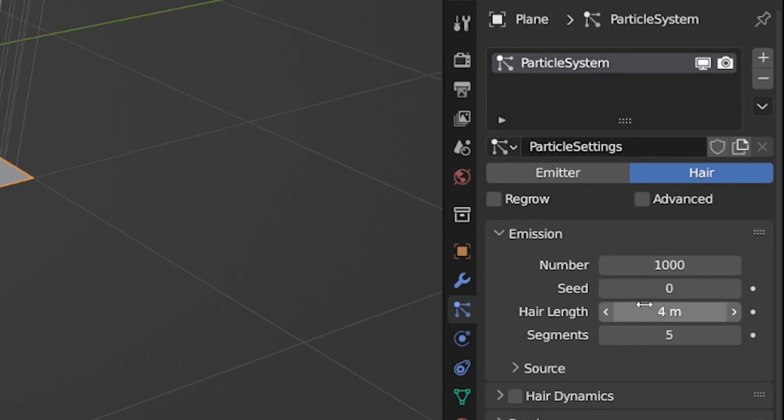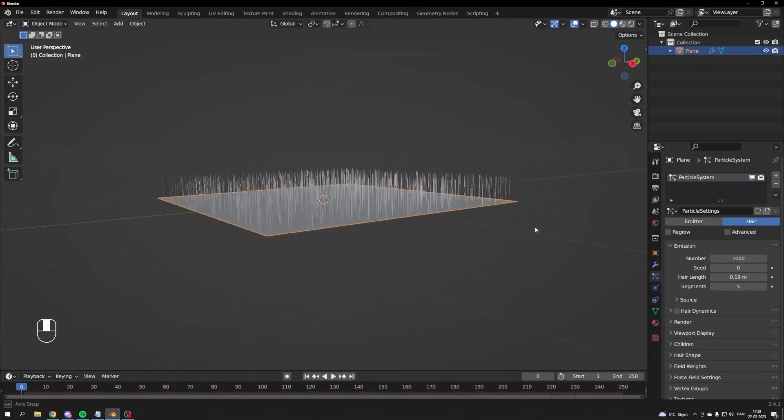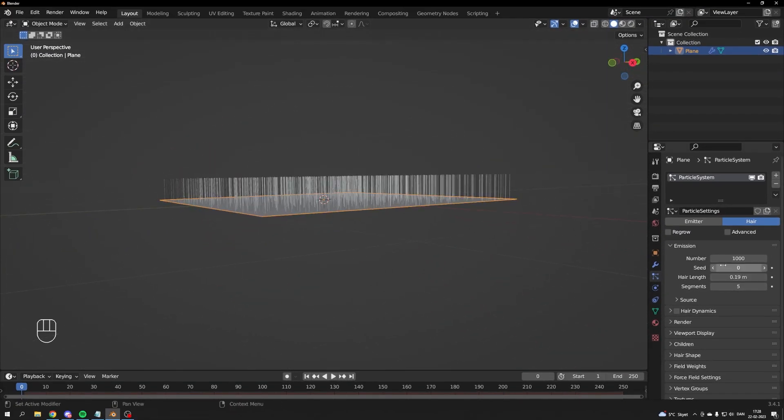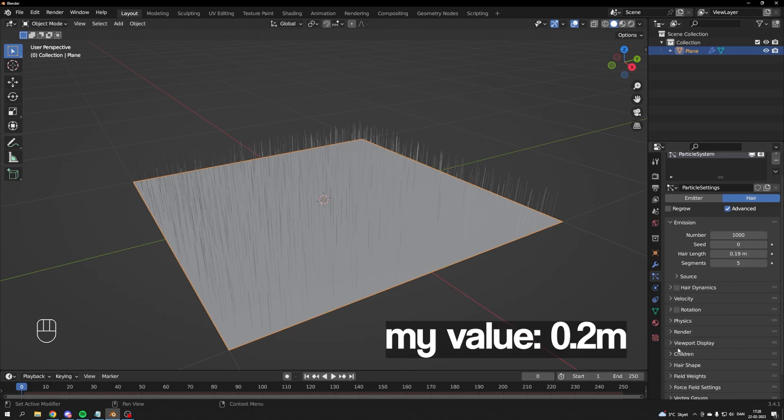We'll use the hair particle system. The first thing you want to adjust is the length of your hair. Find a length which suits your preferences. I'm aiming for about 0.2 meters.